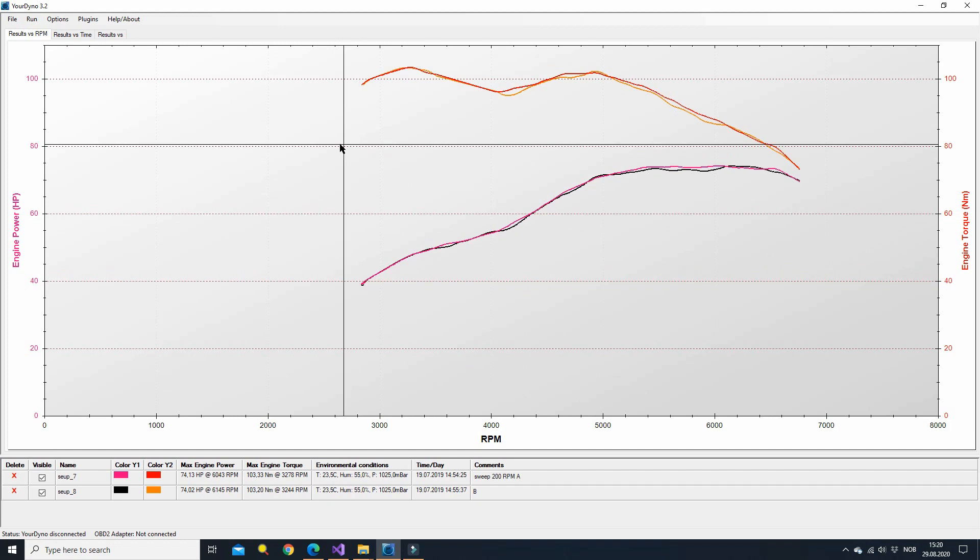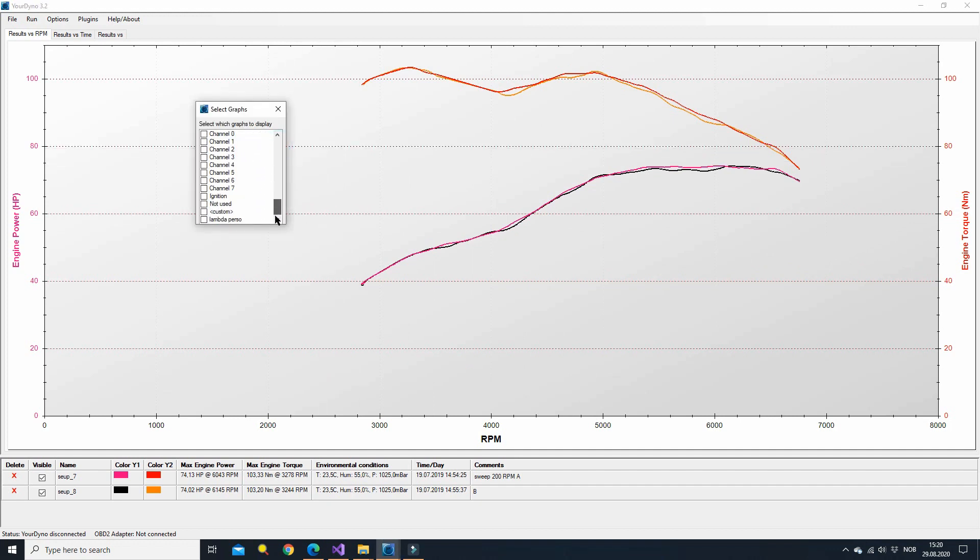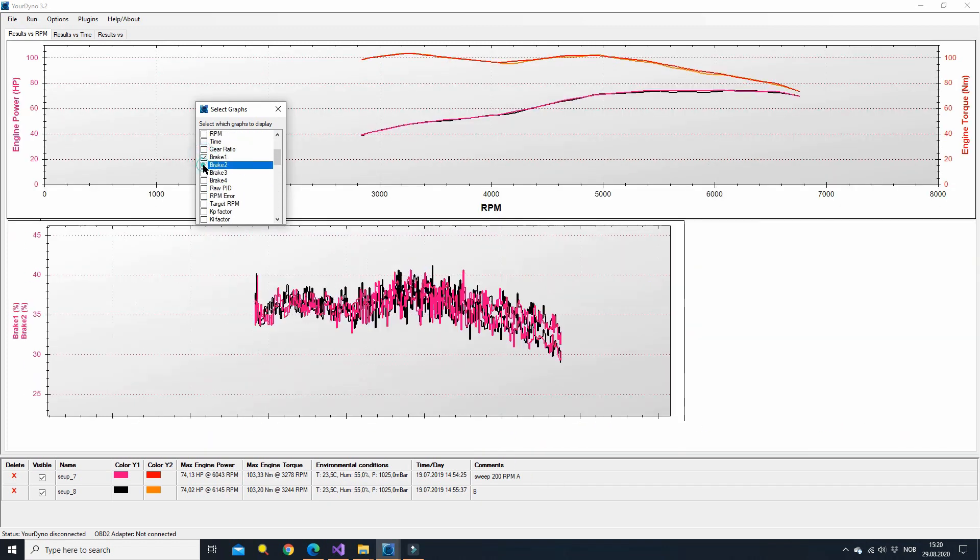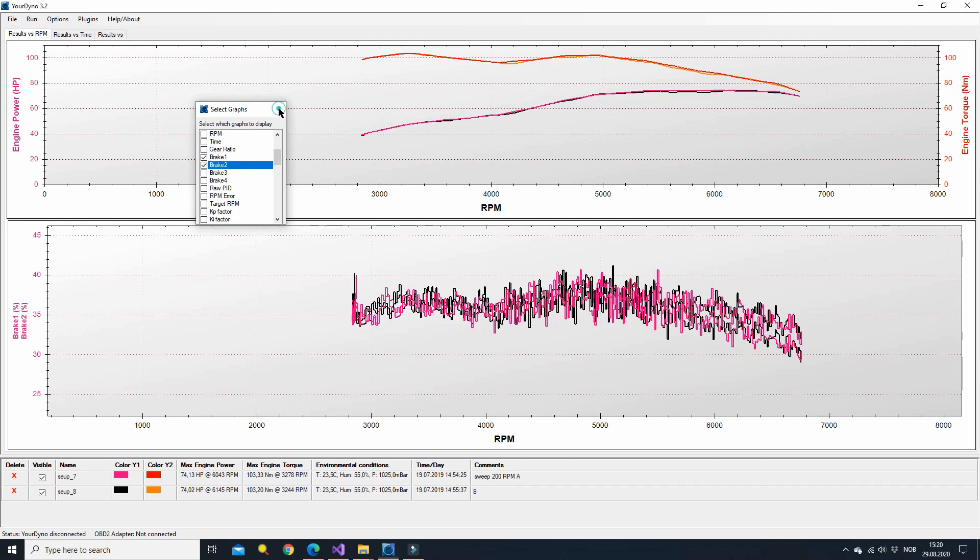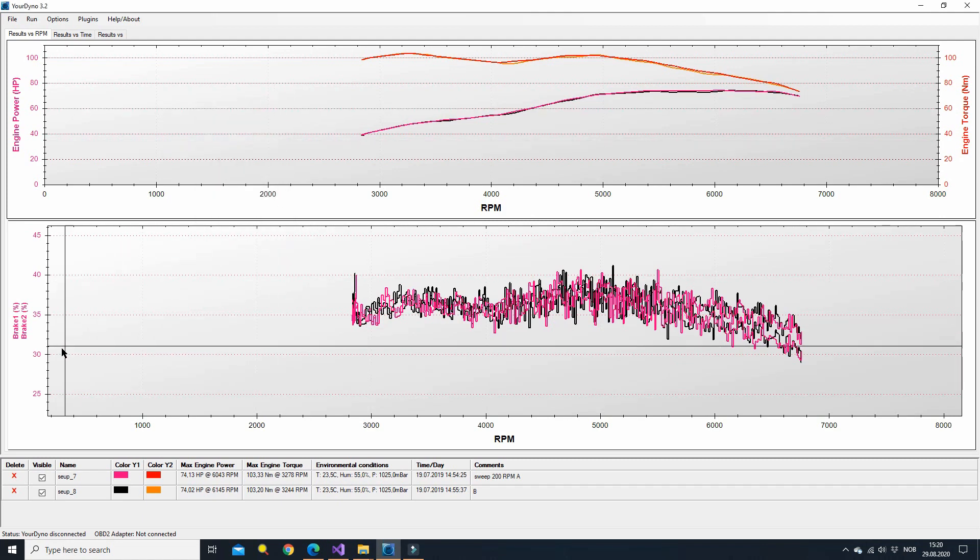Okay, then you can press the V button and you get all the different graphs that you have available. There's a lot of stuff here. We can turn on for example brake one and brake two and you see it popped up in a different window.